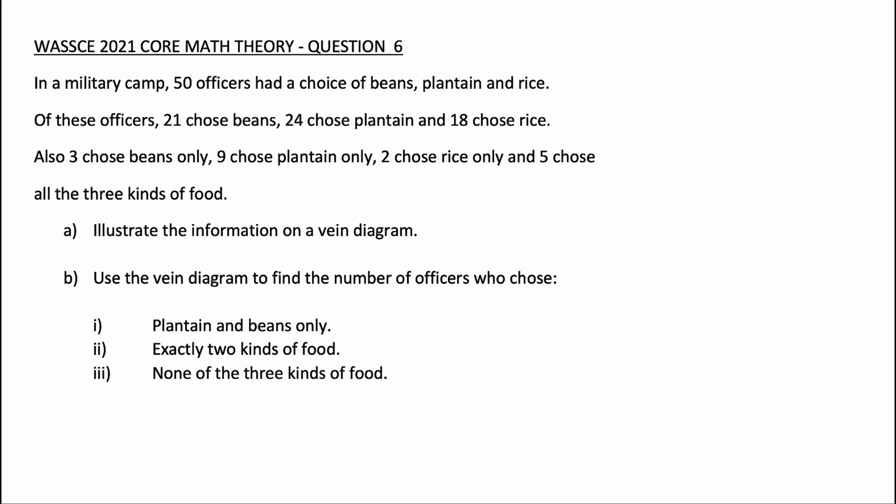Hi guys, welcome to Sabon D. Academy. In today's video, we'll be solving question 6 of the 2021 WASSI Commerce Theory questions. So, question 6.